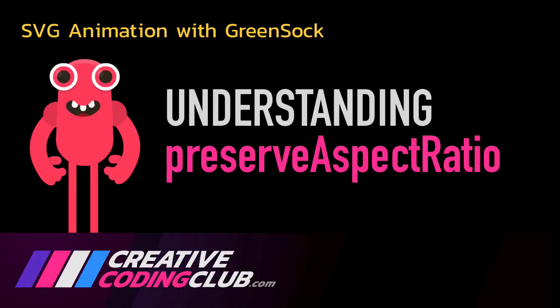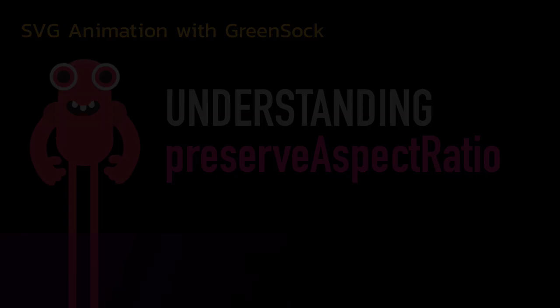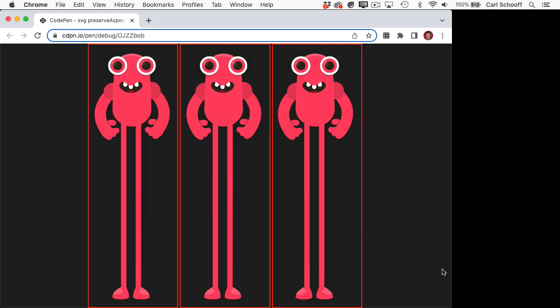Welcome to my lesson on understanding Preserve Aspect Ratio. Preserve Aspect Ratio is hugely important to understand when you want to put your SVGs inside flexible containers. Before I get into the technical details, I just want to show you what it does.